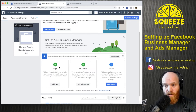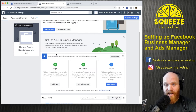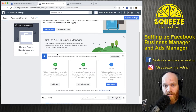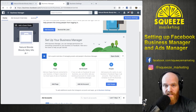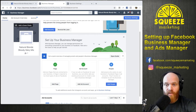At the end of this, you have your page set up, your Business Manager set up, and your ad account set up. If you're working with an agency, you'll want to send that ad account number to the agency so that they can request access, and then you'll be able to grant them access.